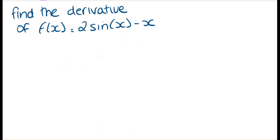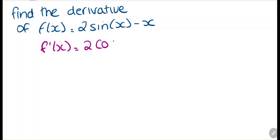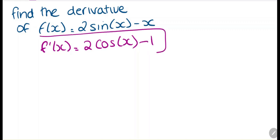Another question: find the derivative where f(x) = 2sin(x) - x. We have two separate terms. For 2sin(x), the derivative of sine of x is cosine of x, multiplied by 2. And the derivative of negative x is just negative 1. So f'(x) = 2cos(x) - 1.